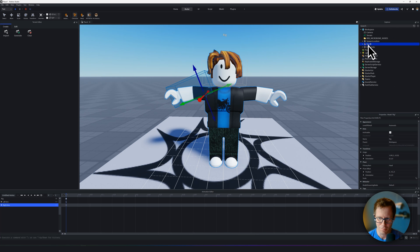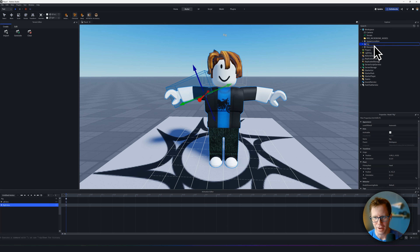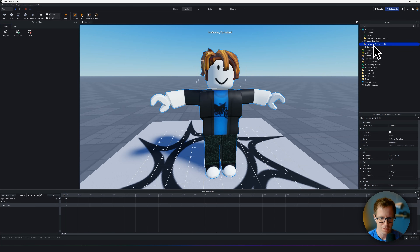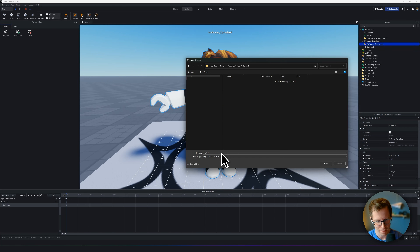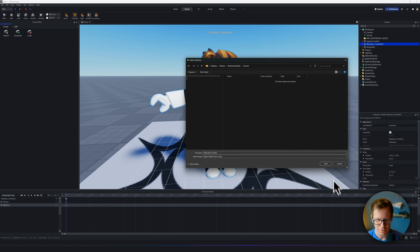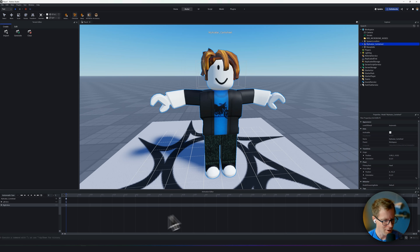Right-click on this rig — this is the character. I'm going to call it My Avatar. Select my character, Save Export, Export Selection: My Avatar from Roblox Studio. I'm going to export this. It's going to create an OBJ file, which is perfect. Hit save.